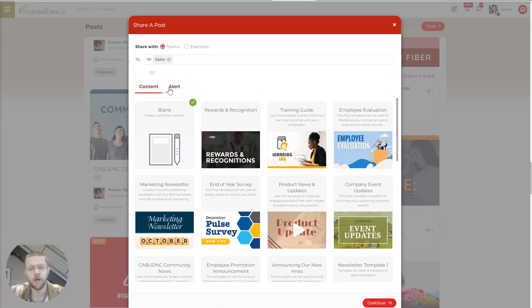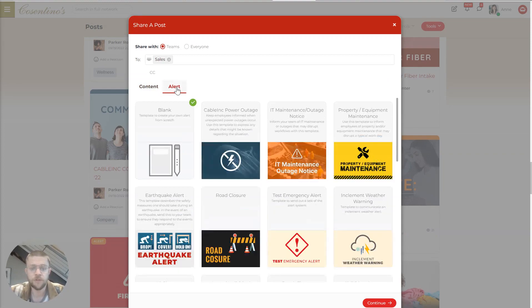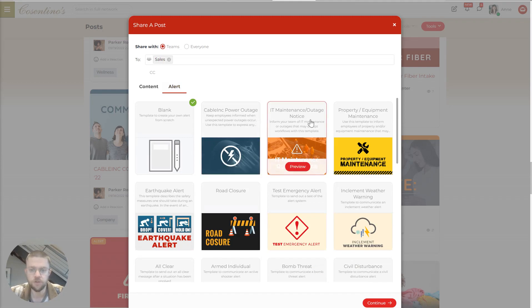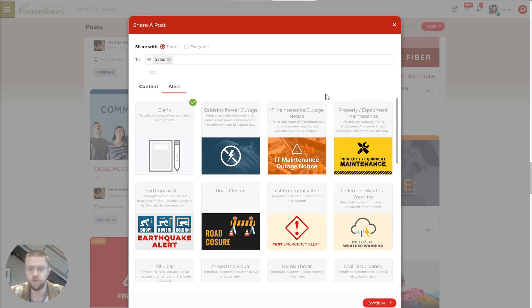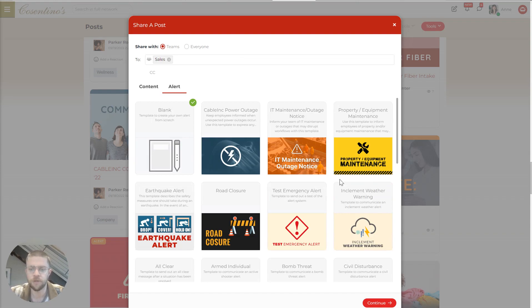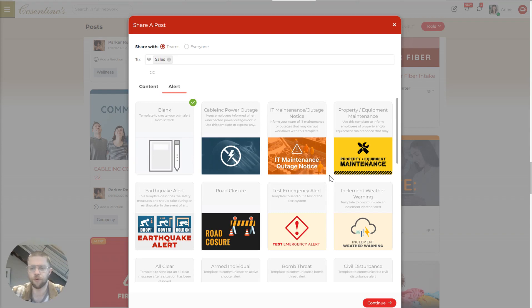And in addition to regular content posts, we have alerts. These are intended for higher urgency, kind of emergency situations that you can get out and alert to the exact group of employees that need to see it, and then track their engagement in real time because it requires acknowledgement.